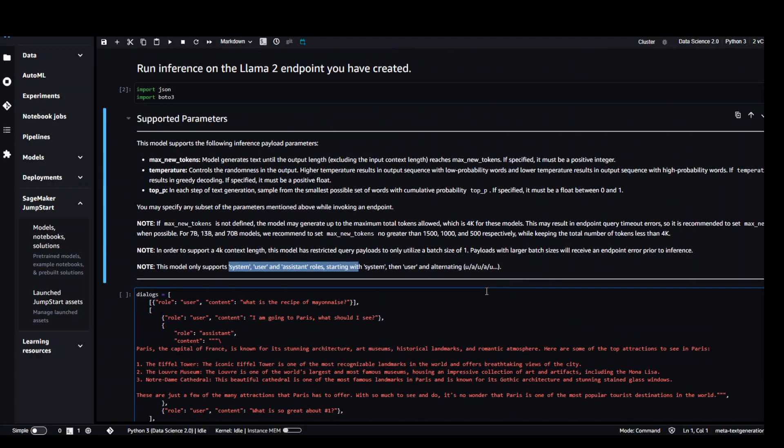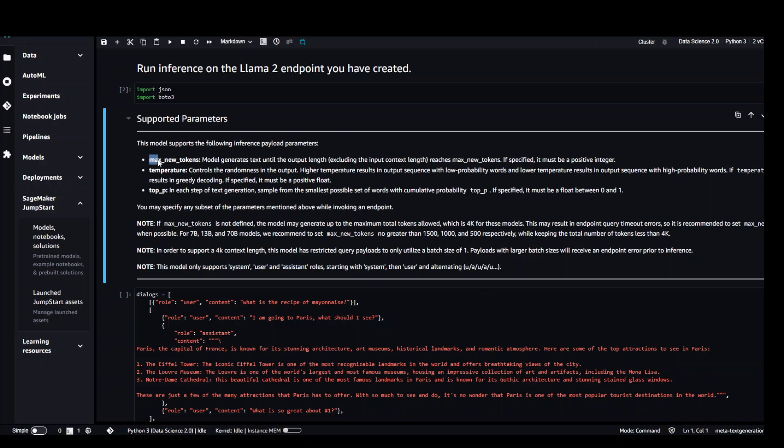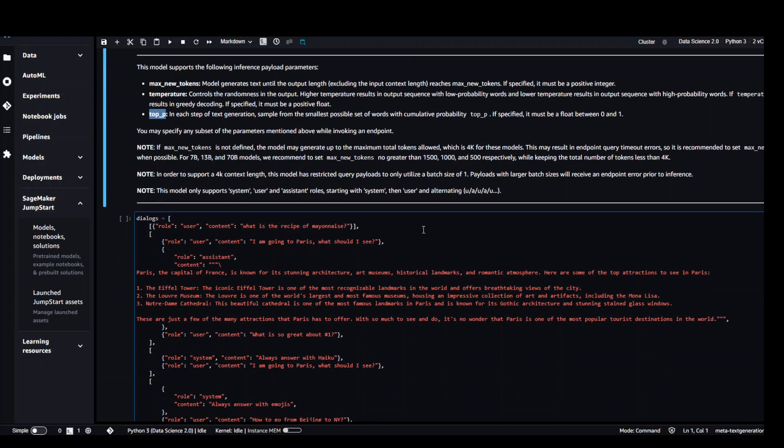Plus one more thing I wanted to tell you is that this model supports these three parameters. Max new tokens specifies the output length or the text. Temperature controls the randomness of the responses and top_p basically specifies the diversity of the output.